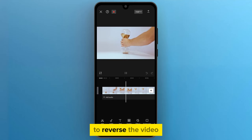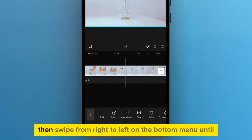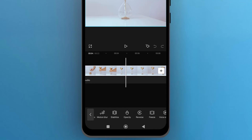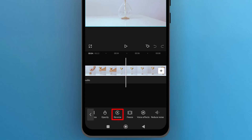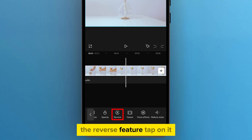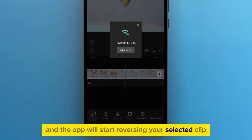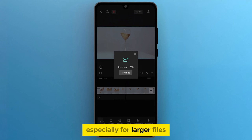To reverse the video, select the clip on the timeline, then swipe from right to left on the bottom menu until you find the Reverse option. Here's the magic button — the Reverse feature. Tap on it and the app will start reversing your selected clip. This might take a moment, especially for larger files.